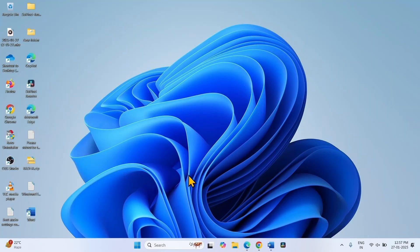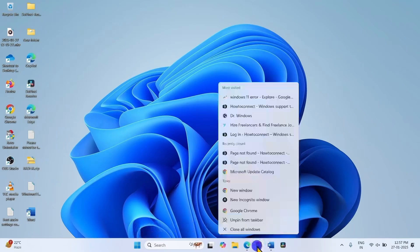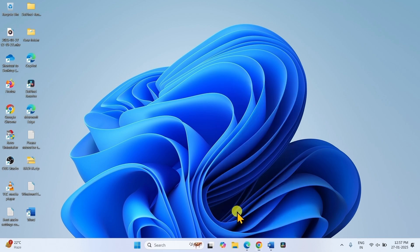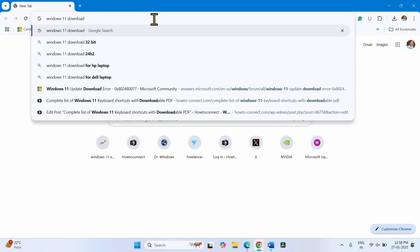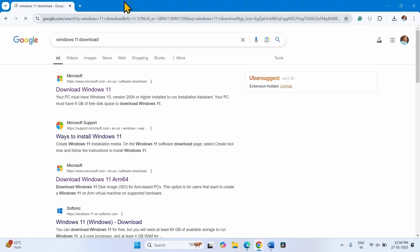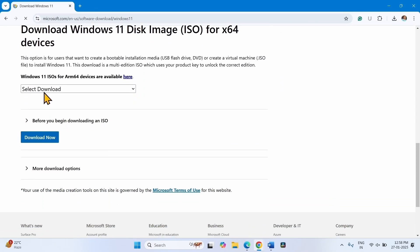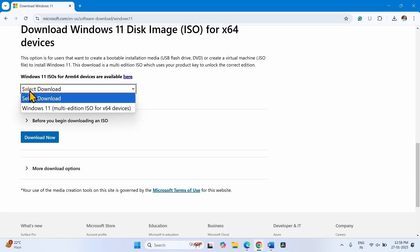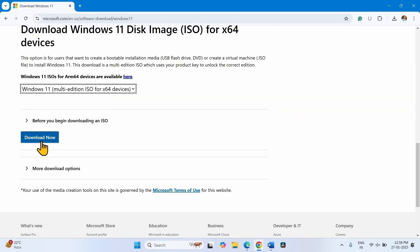After enough space is available, try to install the update. Perform an in-place upgrade: open a browser, type 'Windows 11 download', press Enter, click on the Download Windows 11 link. Go down, click on the drop-down, select Windows 11 — open the multi-edition ISO for x64 devices — click on Download Now.